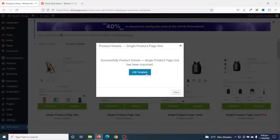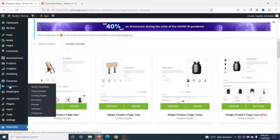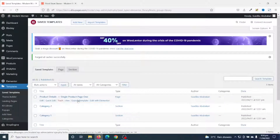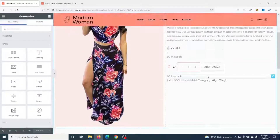You can go ahead and edit the template from there, but if for any reason you cannot see it, you can also go to Elementor Templates and click on Saved Templates. In here I have my Single Product Page One template. I edit it with Elementor — this is how our single product page will look like.